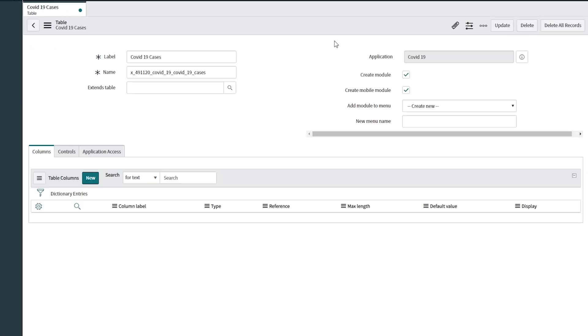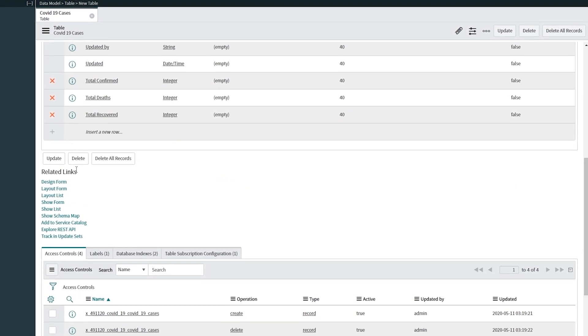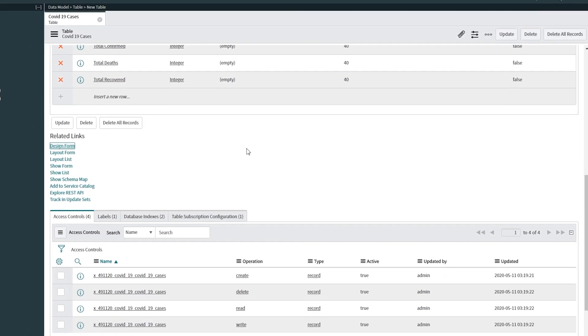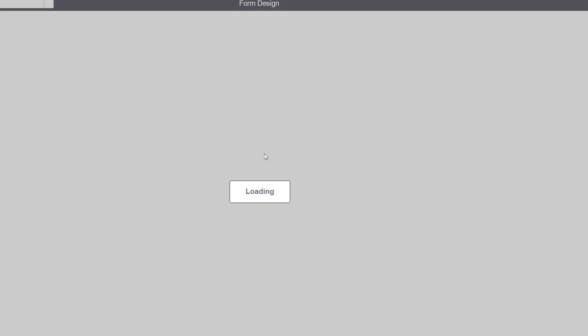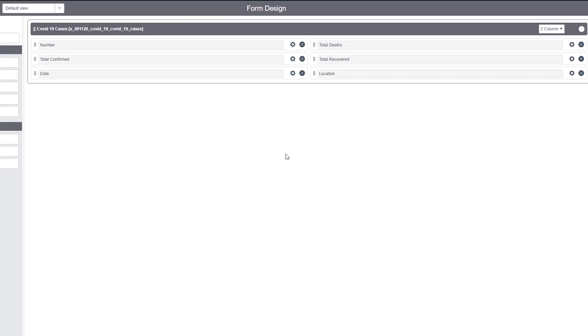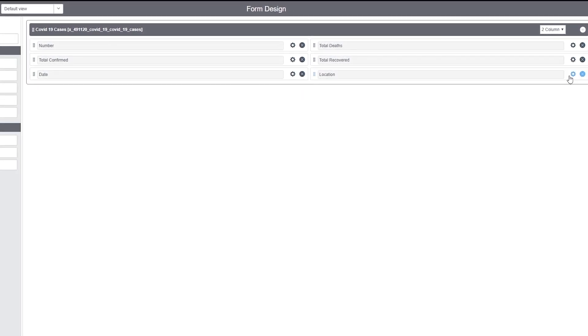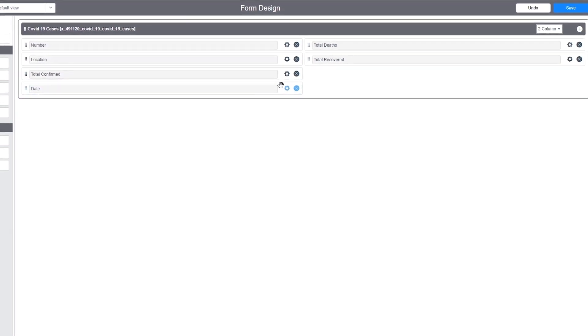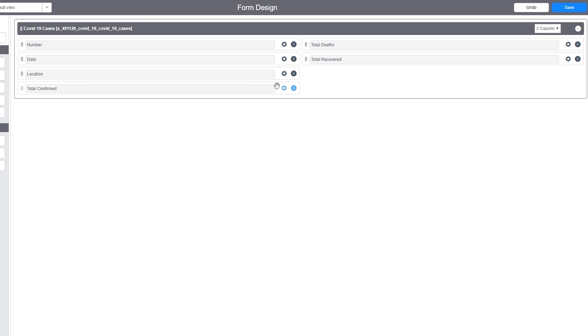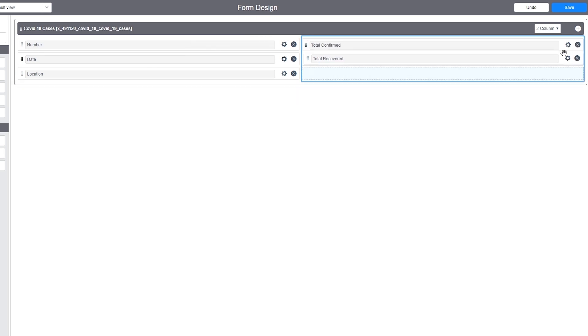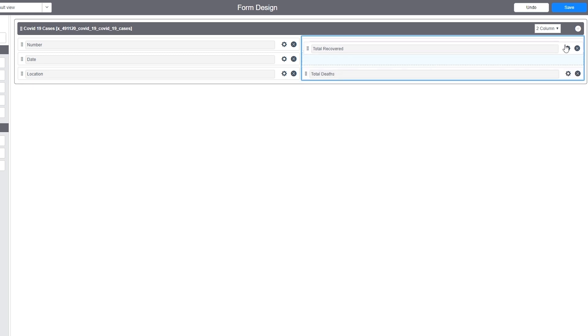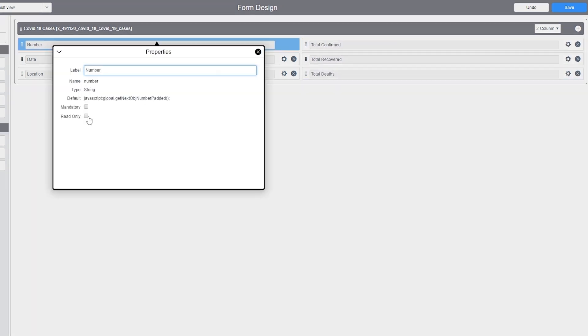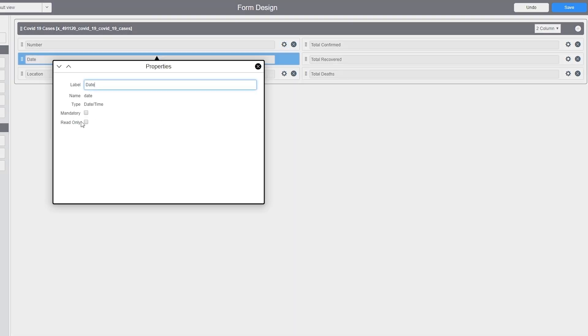And then we are going to make some adjustments by opening our design form. You can see here we have all the fields that we have created, but they are not in the proper order. So I'm going to just rearrange them properly. All the total confirmed, total recovered, I will have it in one side and the rest on the other side. And I will make sure as well all the fields are read-only.